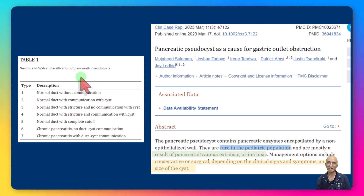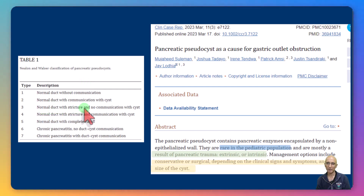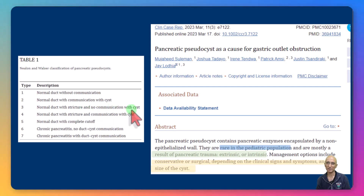There is a classification system for pancreatic pseudocyst. Based on the ERCP and MRCP appearances, this patient probably had a type 3 injury, as there was a stricture and no communication with the pancreatic pseudocyst.